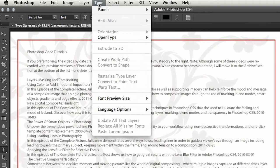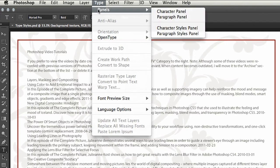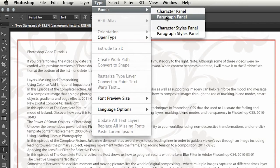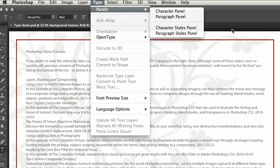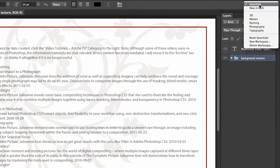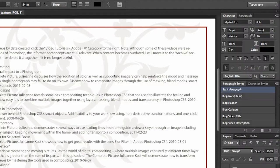You'll notice we've got panels, not only our character and paragraph panel that we had before, but also the new character and paragraph styles panels. I can view these by selecting them here, but it'd probably be better if we come over to the new typography workspace so we can see all of our panels on the right hand side.